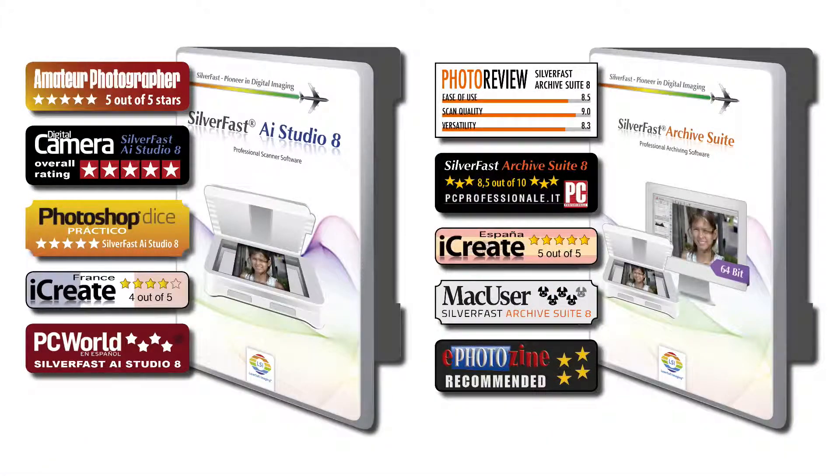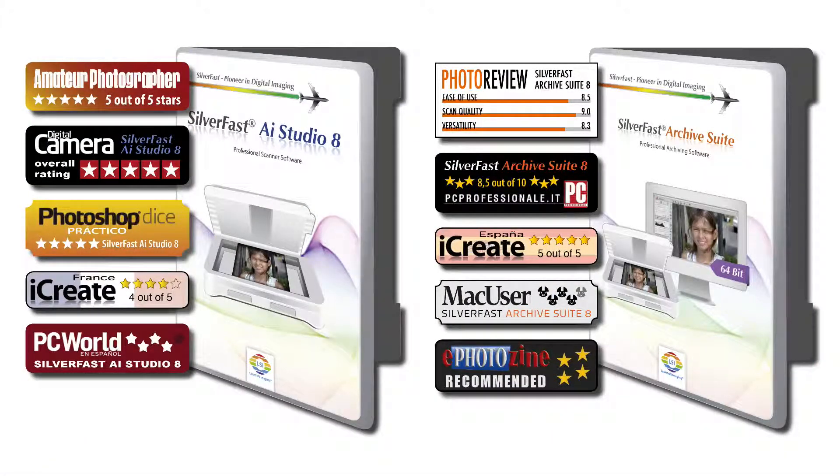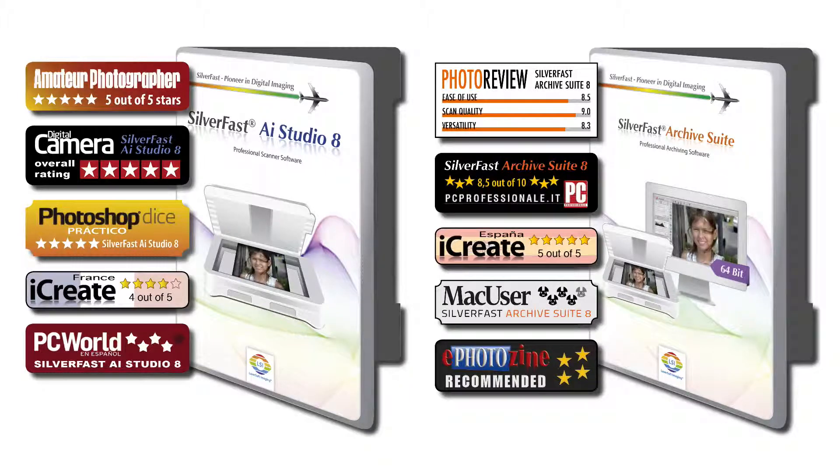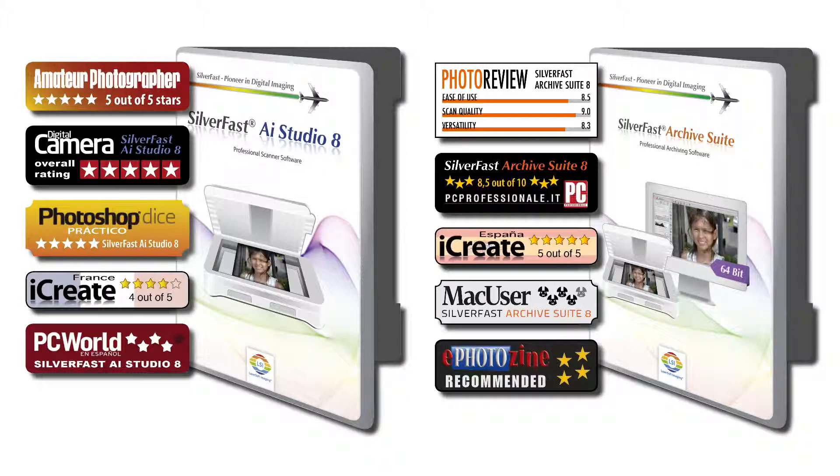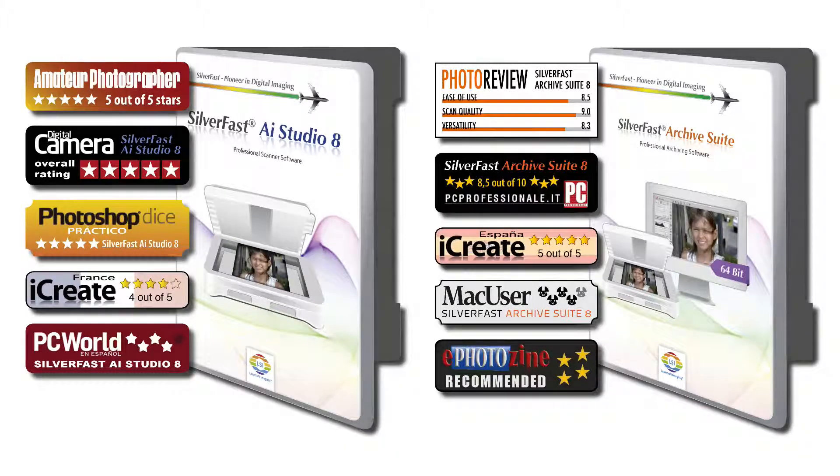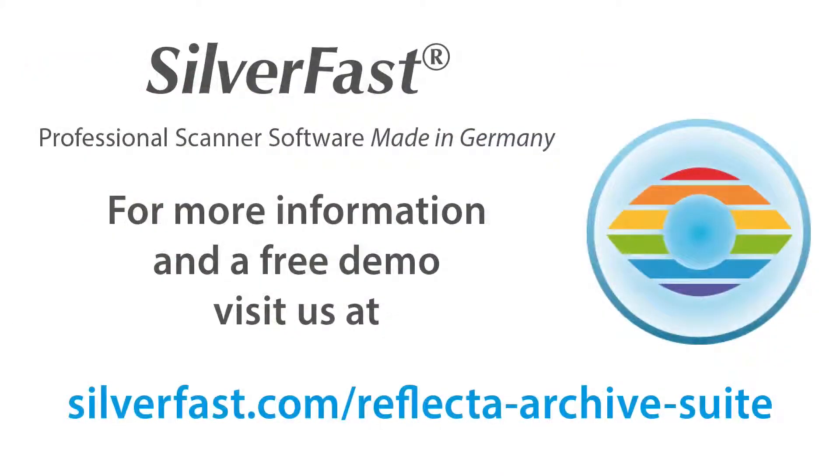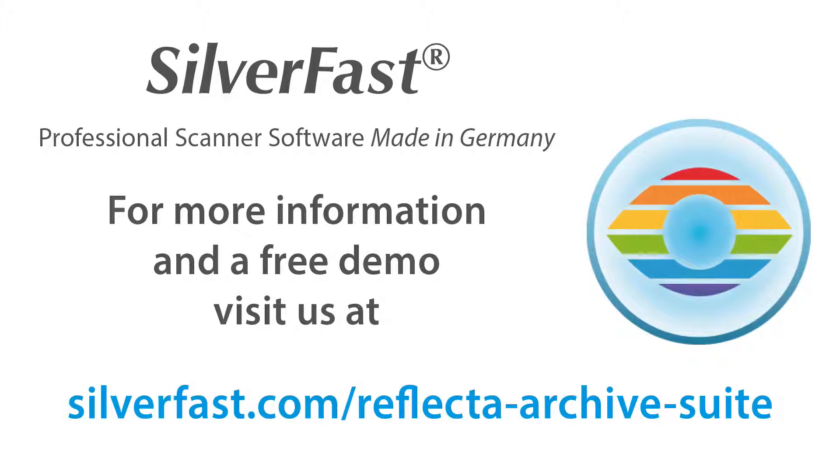SilverFast AI Studio 8 and the SilverFast Archive Suite 8 have won numerous awards from international professional journals. For more info and a free demo version, visit our website. Thank you for your attention.